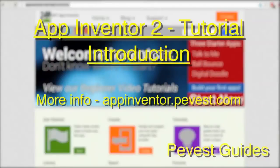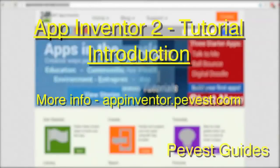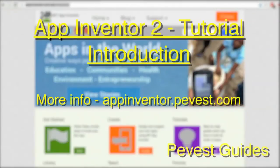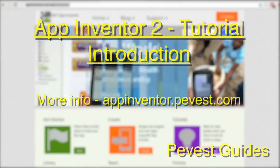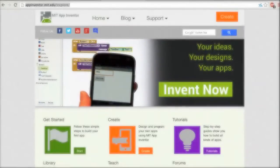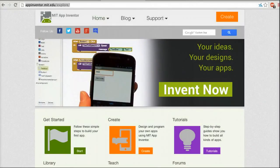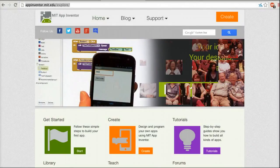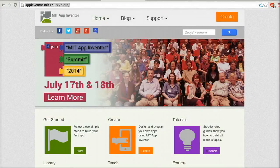App Inventor is a quick, easy, and fun way to create apps for Android smartphones and Android tablets like the Nexus 7, and it's even free to use. This tutorial introduces App Inventor, giving a glimpse of what it does and what makes it unique for app development.